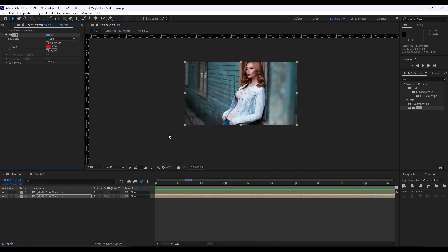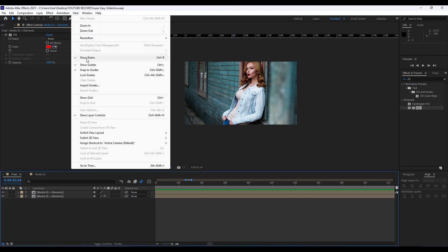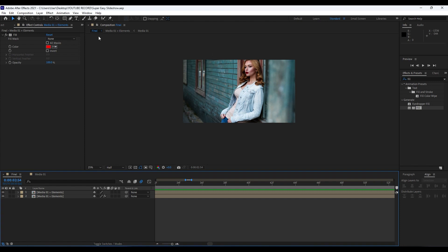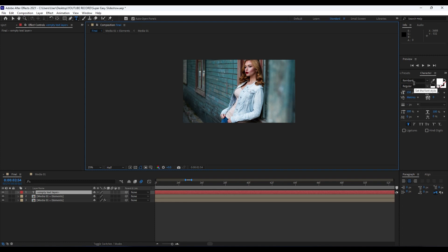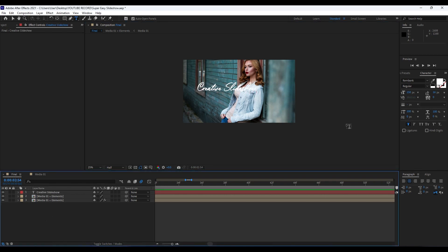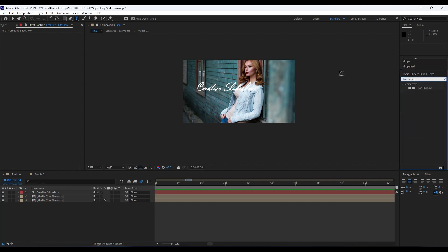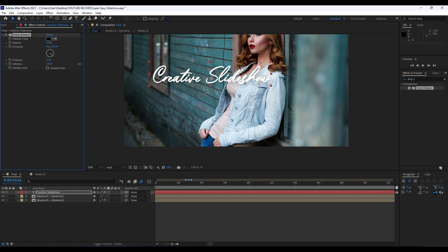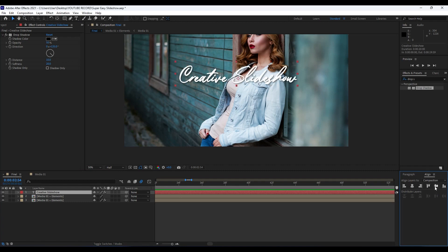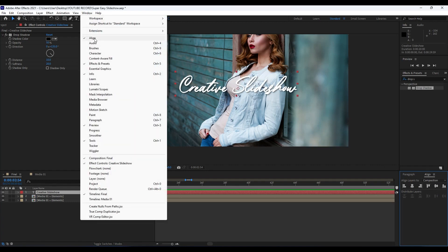Now it's time to create the first text layer in our Final composition. Close the rulers with Ctrl+R, then hit Ctrl+T or go to the Horizontal Type Tool. I'm using the Rambang font from dafont.com — it's free for commercial and personal use. Type your text, in my case 'Creative Slideshow.' Add a Drop Shadow effect: set Distance to around 10 and Softness to around 20. Then align the text using the Align panel — go to Window and then Align.